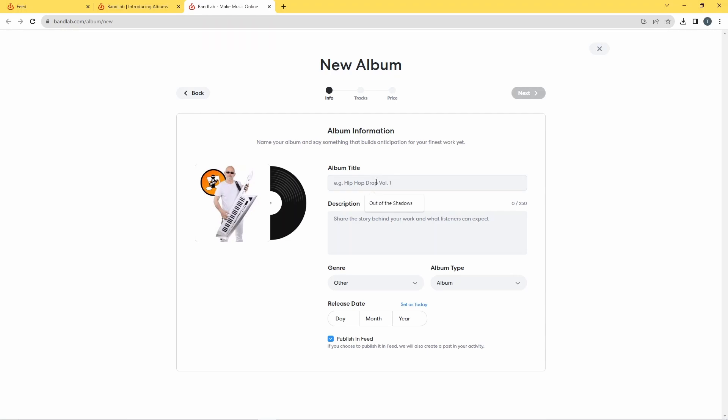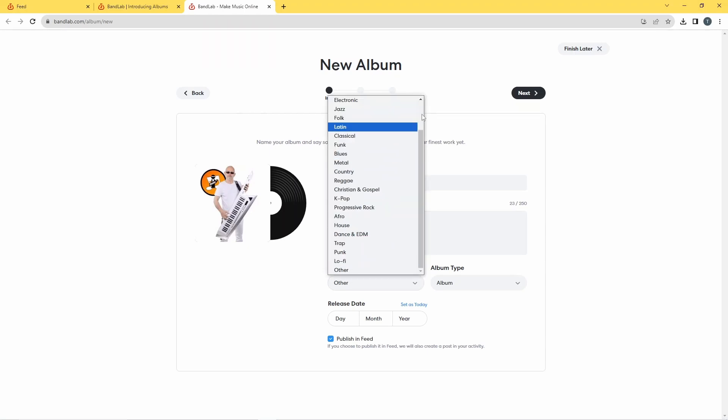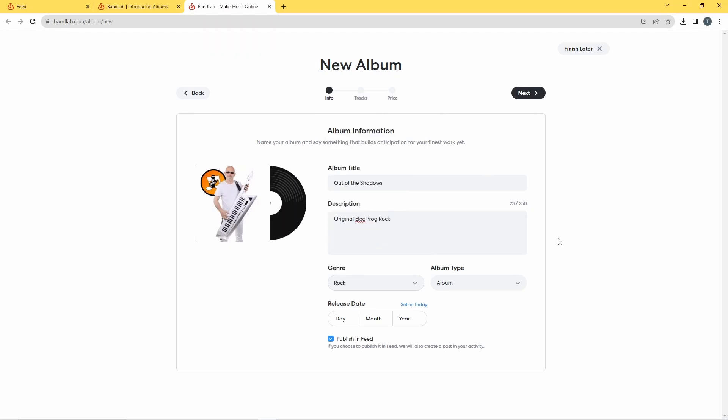Next I'm going to give the album a title. And further down here is a description section. Type something in there. I'm going to go to the top here clicking rock, but obviously you can choose whichever genre is suitable for your album.